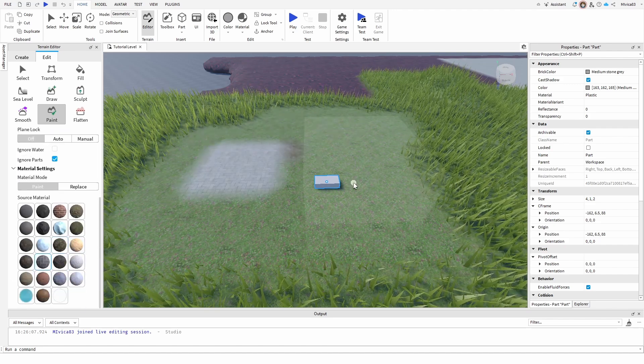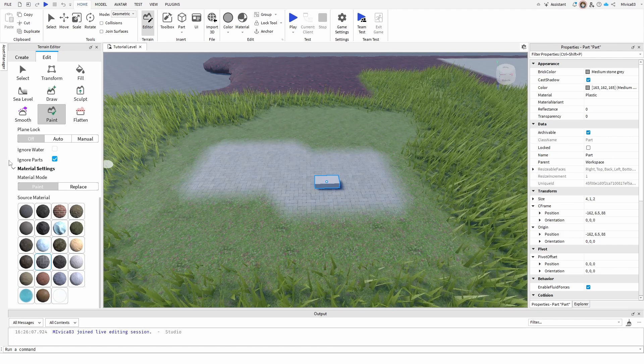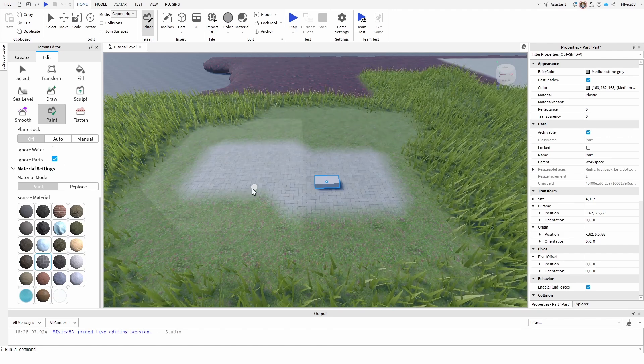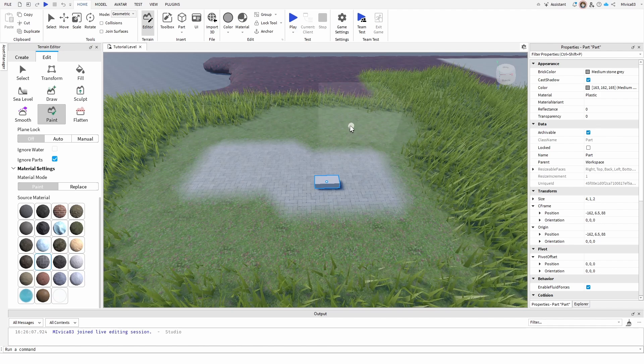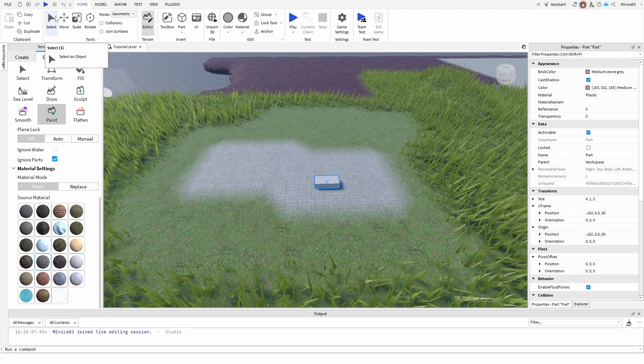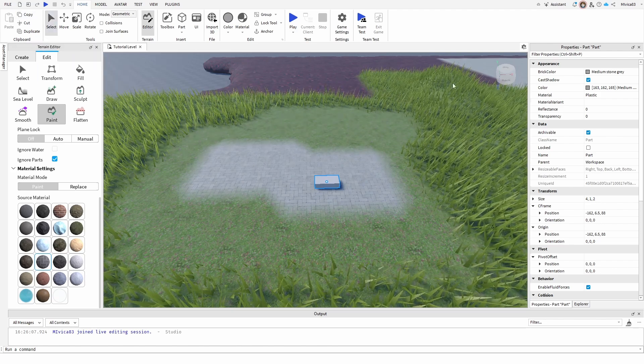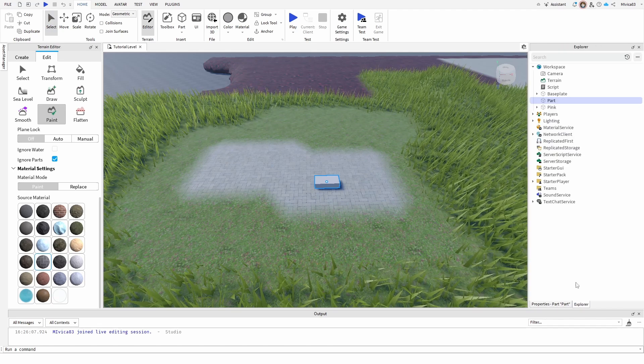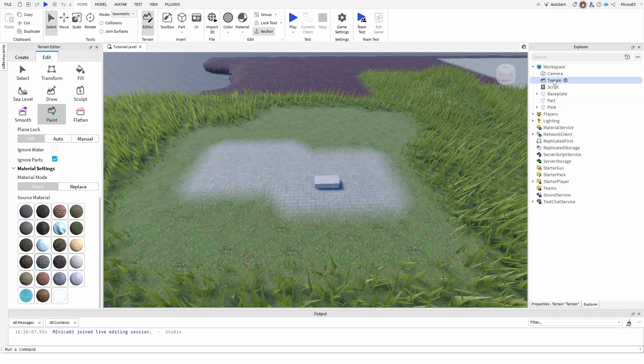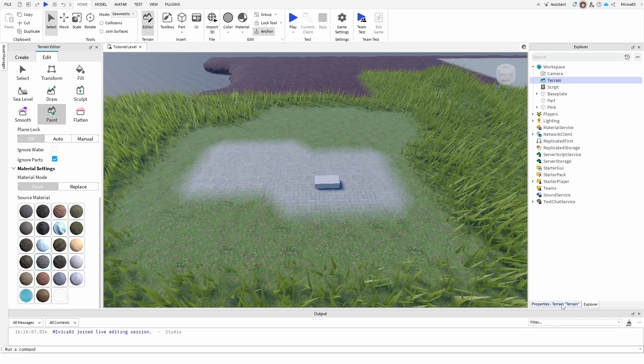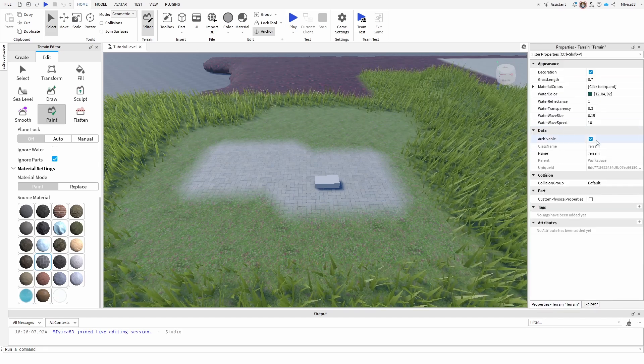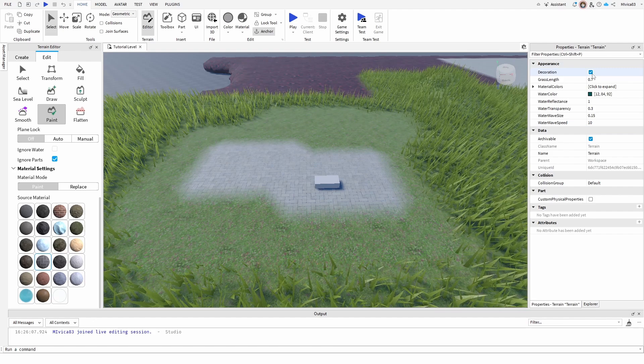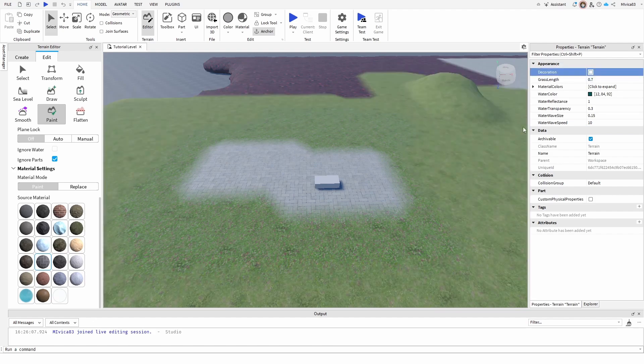Lastly, if we want to remove the grass in its entirety over the whole terrain, we can simply go back to our explorer. In our workspace we have the terrain, and once we have it selected, we can go into the properties. Under appearance we have the decoration option - once we turn it off, the grass itself will be gone.